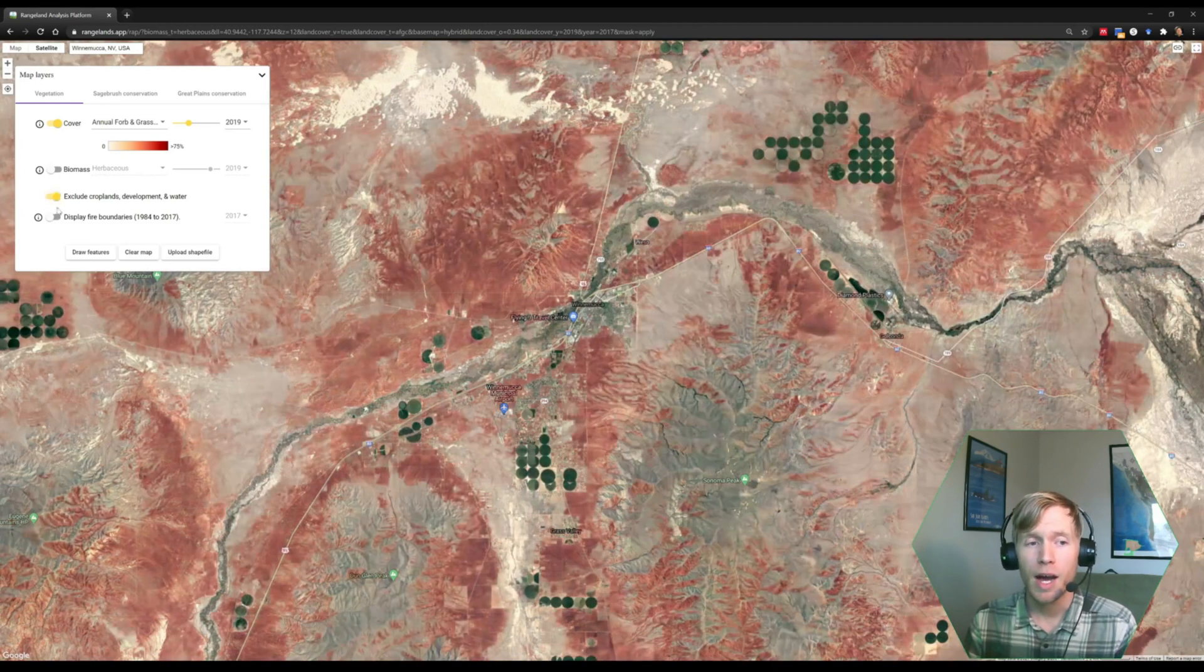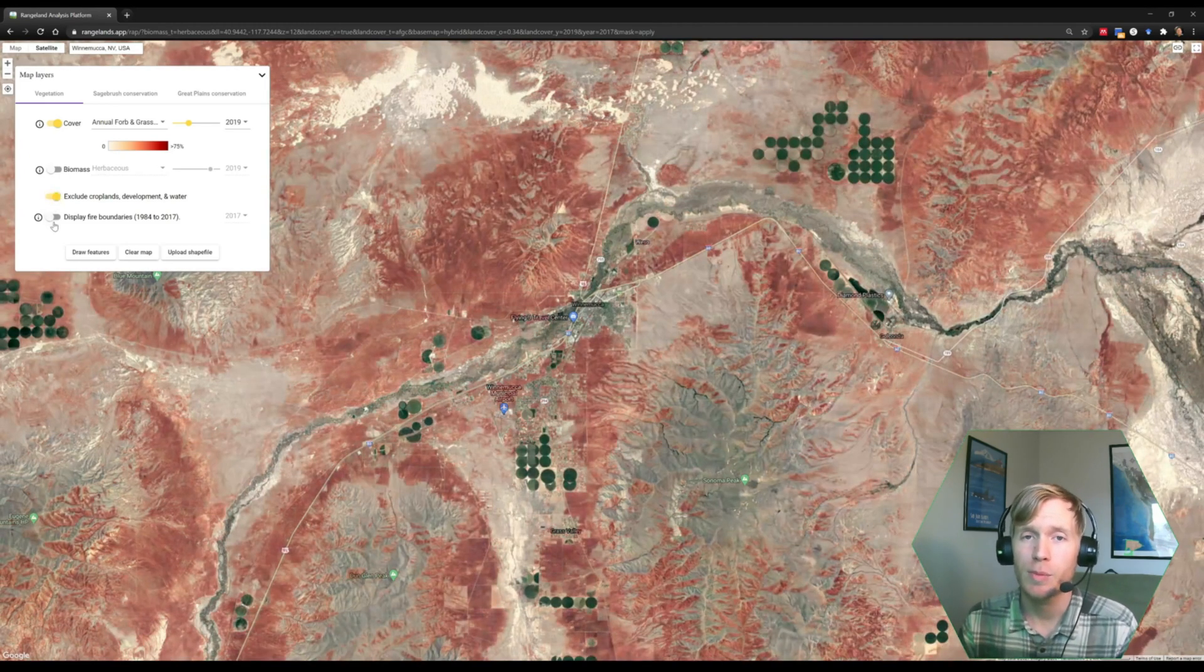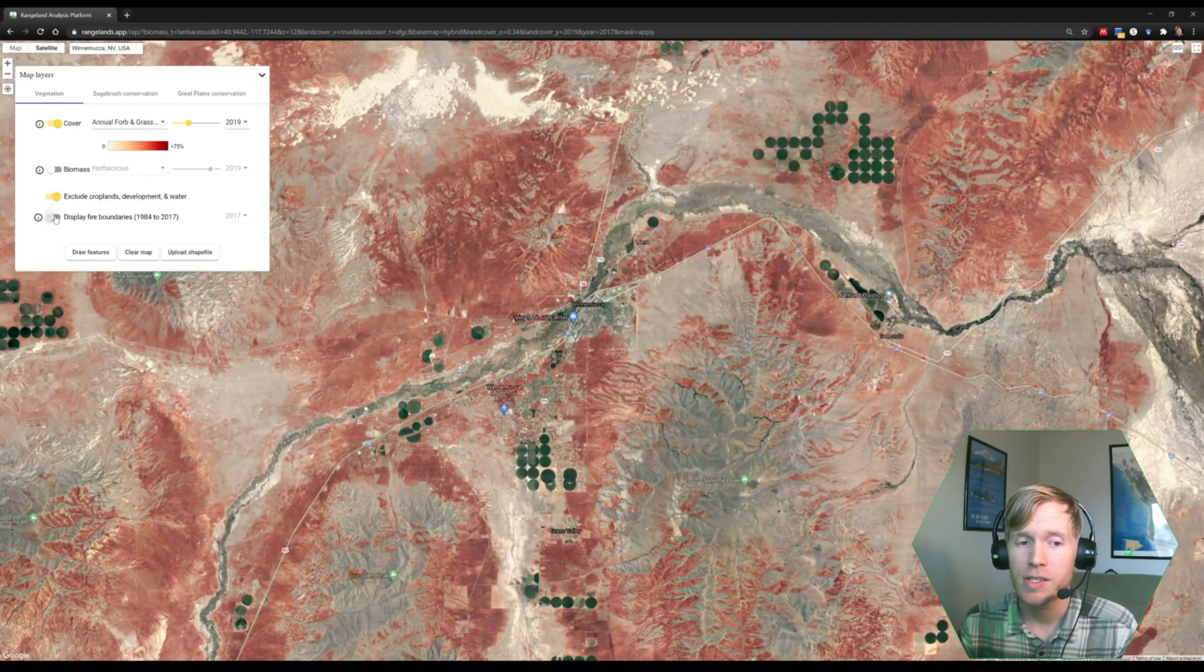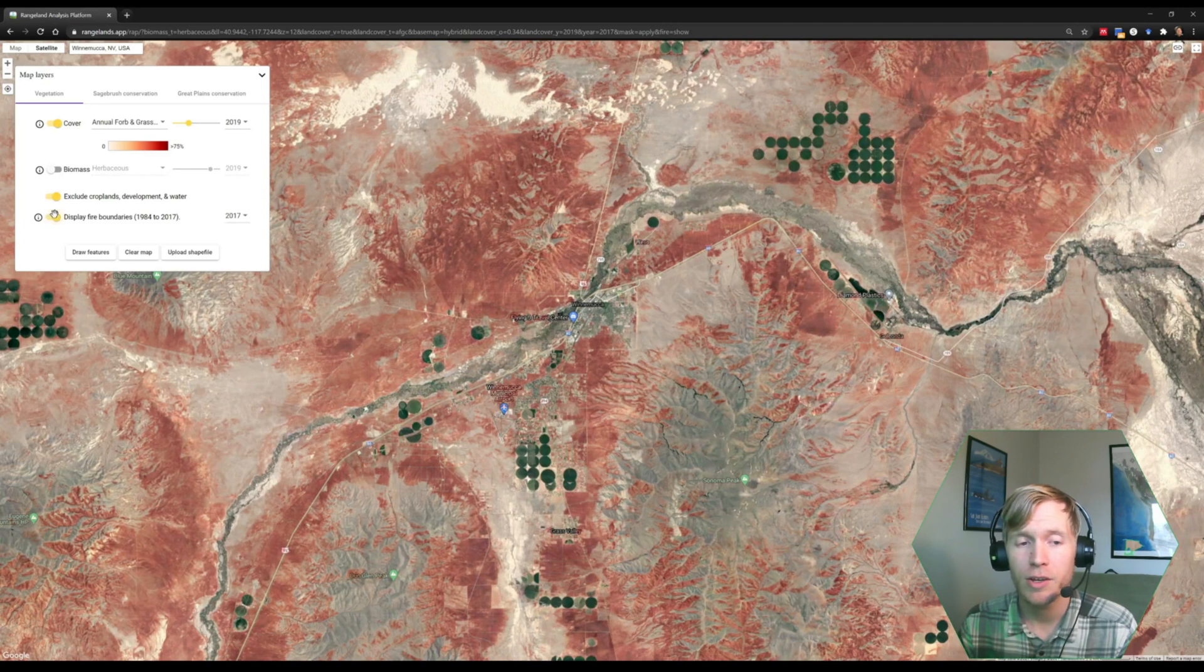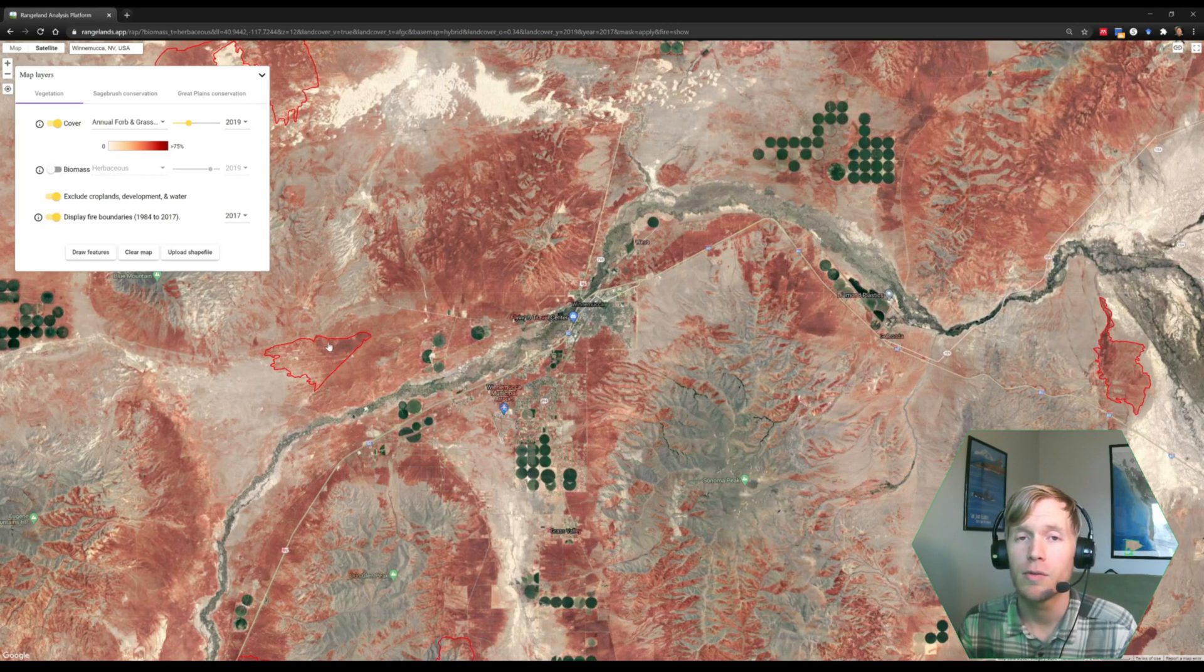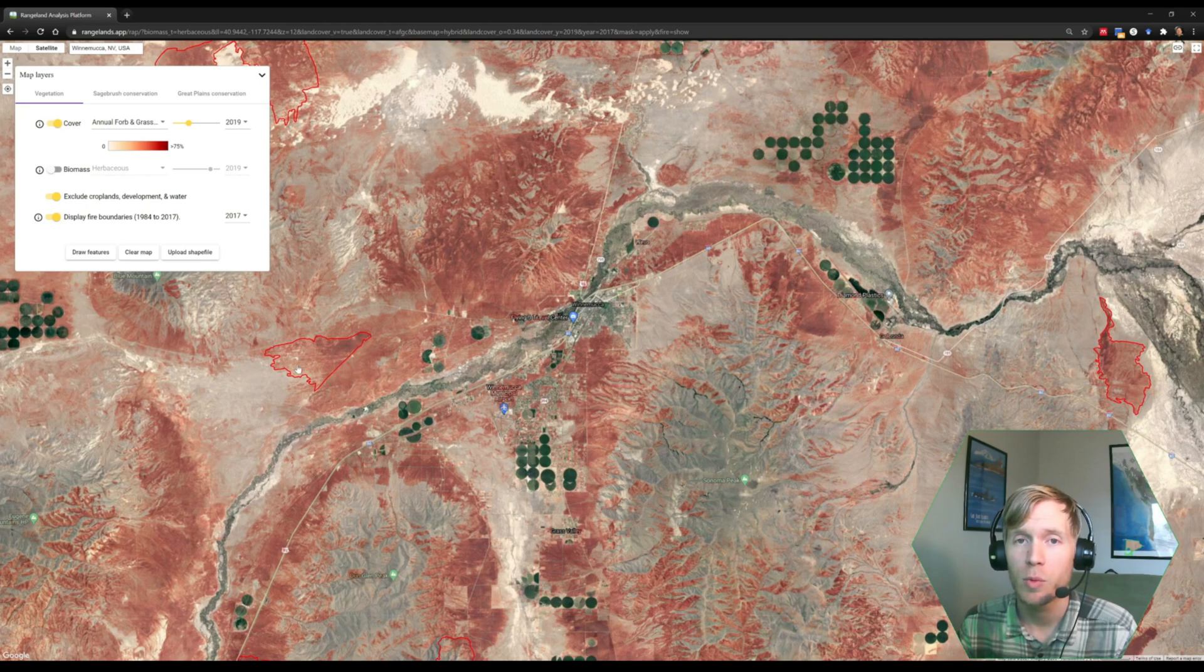The second option is to display fire boundaries. And when I do that, you can see a fire boundary pop up in the southwest of Winnemucca.